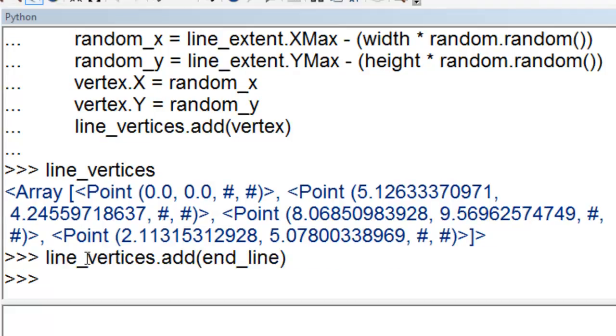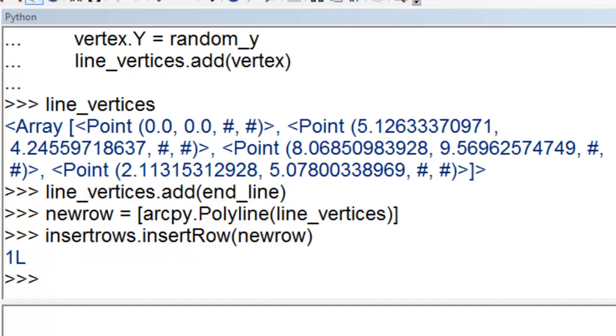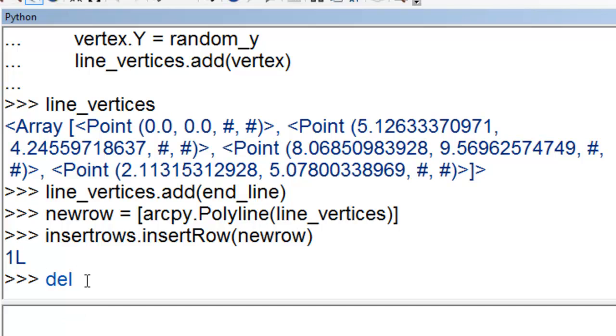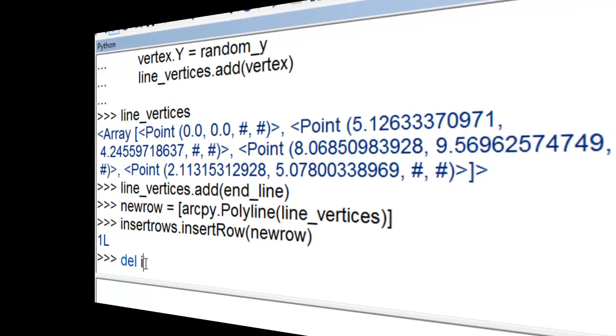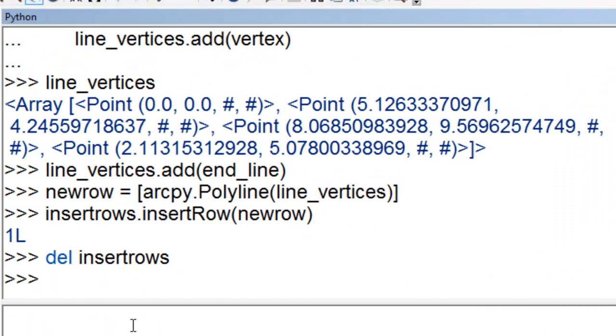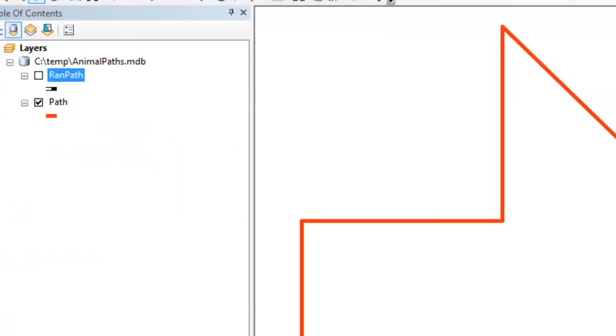So then we can use this container and create a polyline and then assign that polyline as our shape field for our new random walk line. And then we delete our cursor to unlock the table. And then we can look at our random walk line in ArcMap.